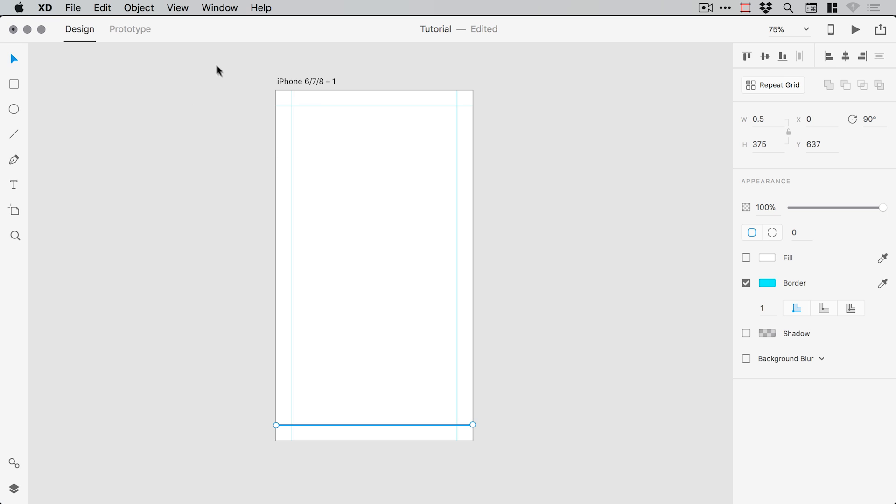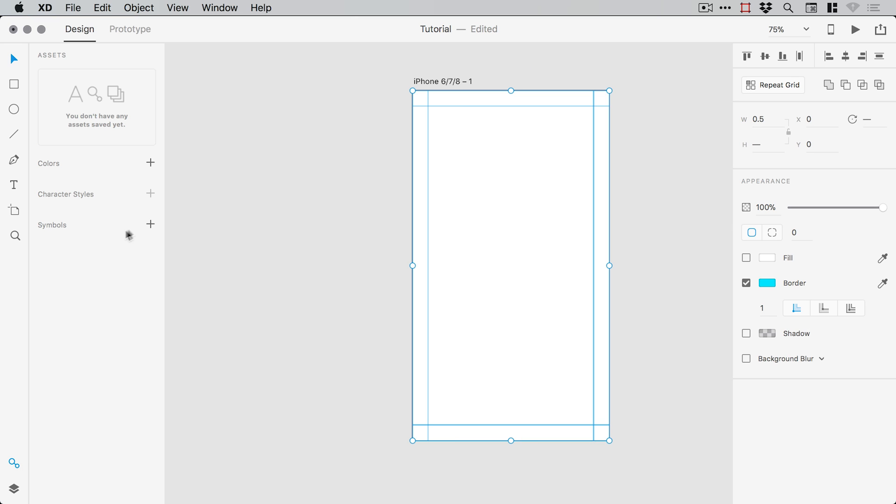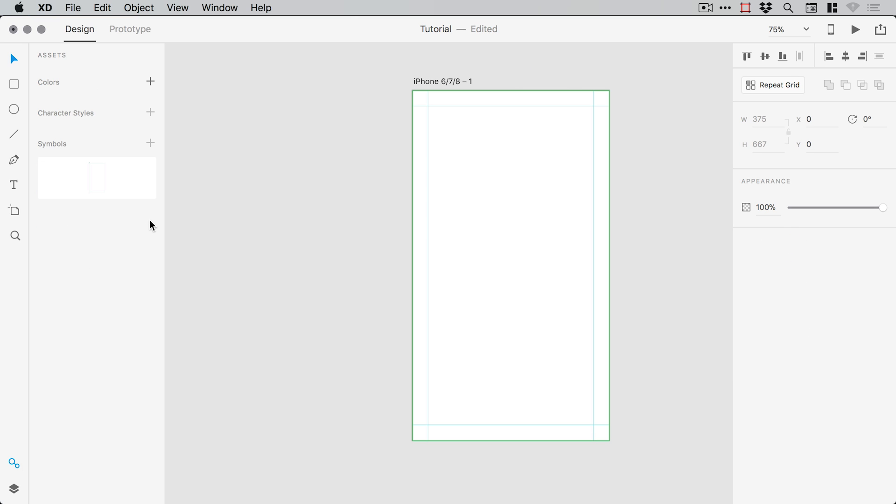And we can drag over our guides, and from the asset panel we can create a new symbol. And you can't see the preview here because it's very thin these lines, but there is a preview there.